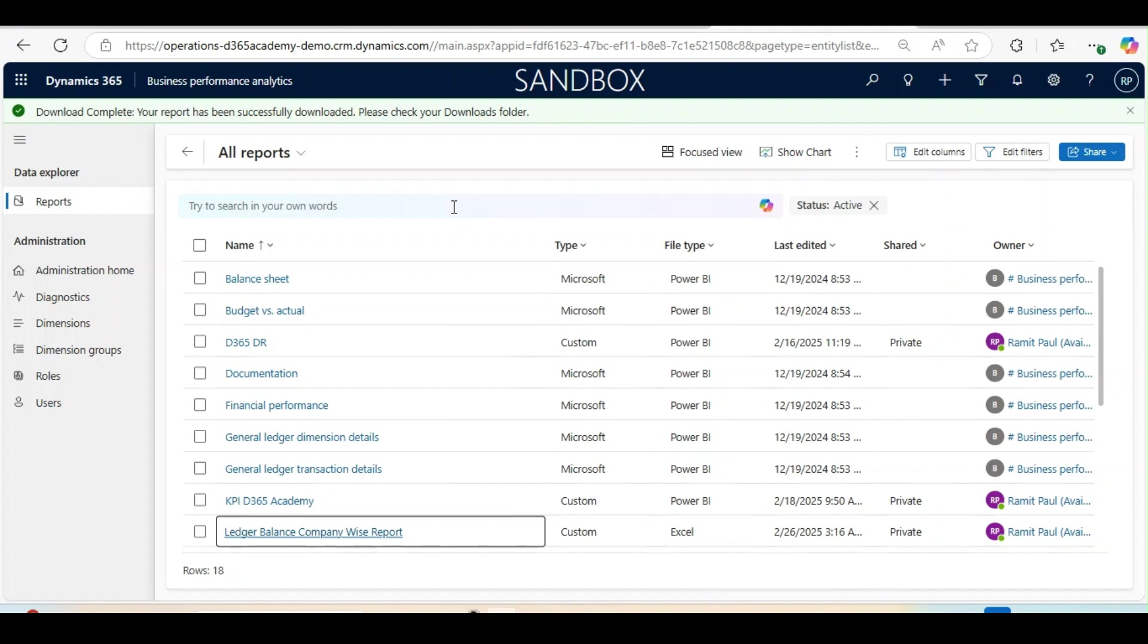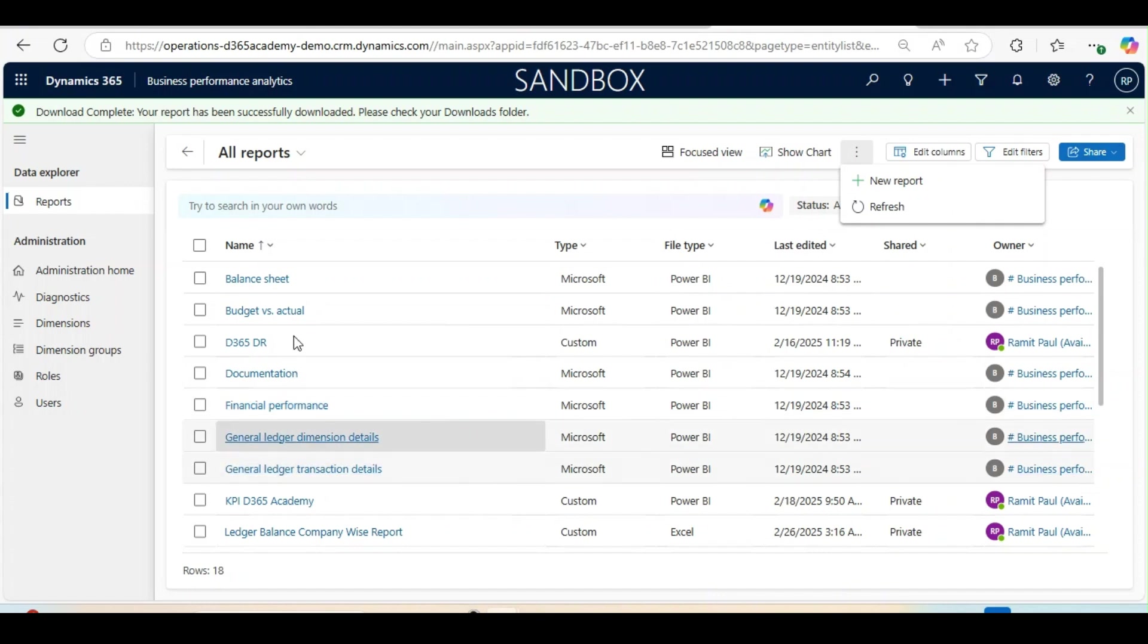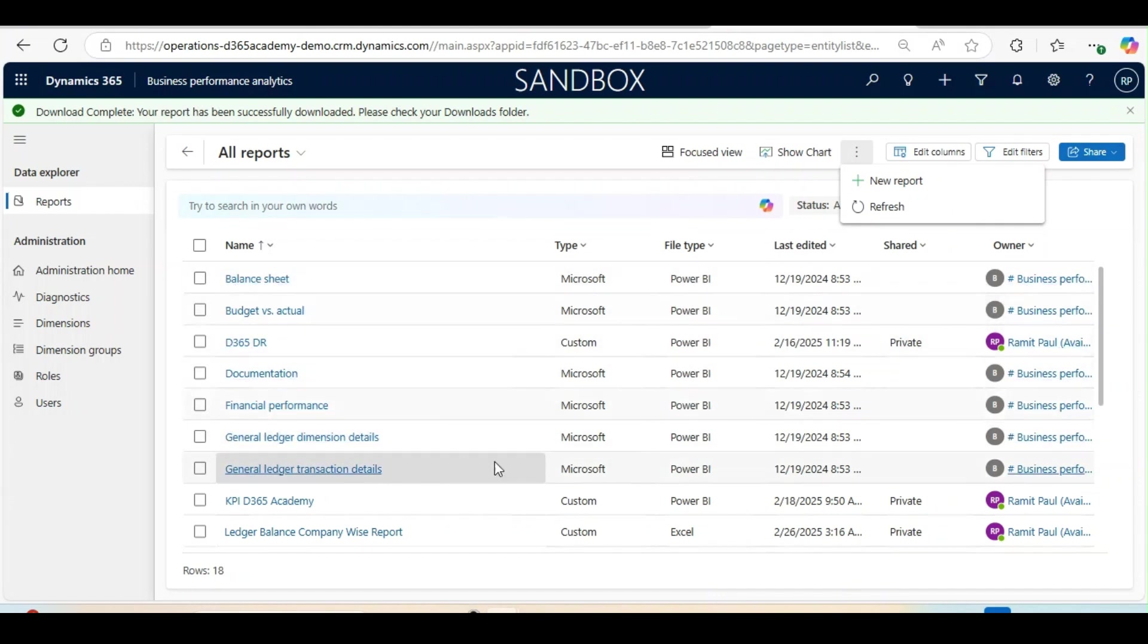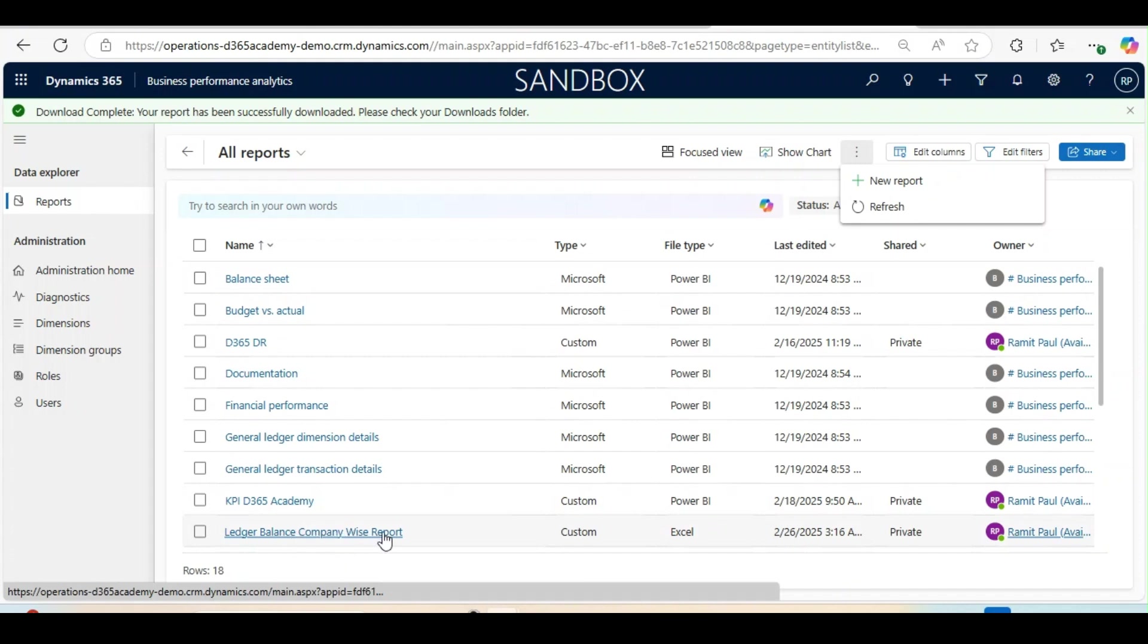To create a report in Excel from Business Performance Analytics in D365 Finance and Operations, we need to click on New. Before we click on New, if you see here, the file type is Power BI, but this report, Ledger Balance Company-wise report, the file type is Excel.